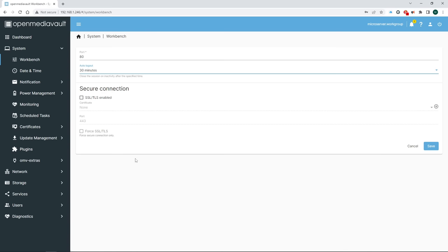There is one thing we skipped earlier that's worth going back to, and that's notifications. It's rather unlikely that you're going to regularly log into your NAS to see if everything's going okay. No, you'll set it up like we just did and then stick it in the corner somewhere and let it do its thing. So notifications can be really helpful if you need to be made aware of something. To set them up, go to System, Notification, and click on Settings. Check Enabled and configure your SMTP server.